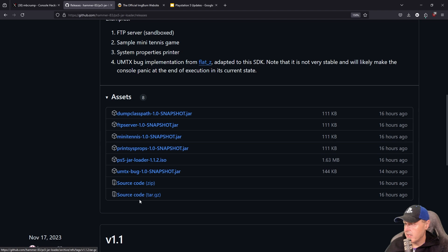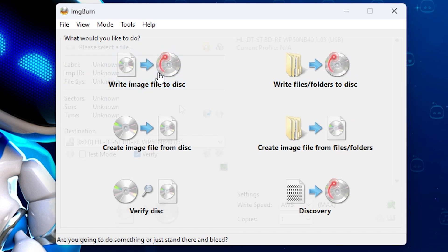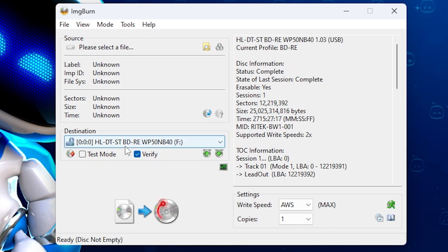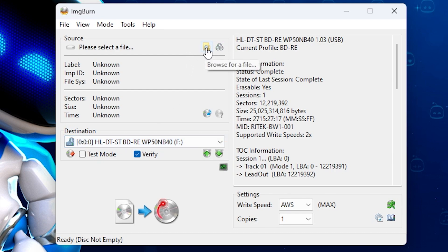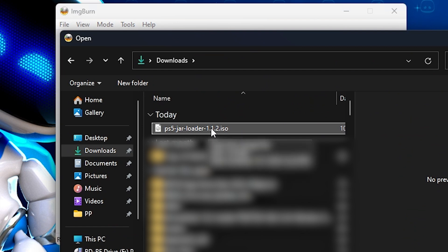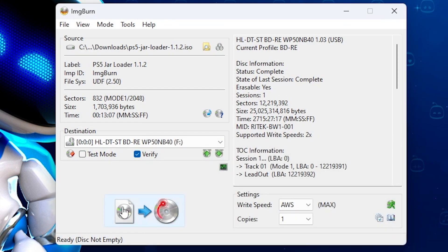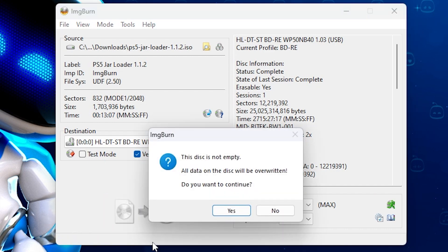Let's go ahead and open up ImageBurn. I'm going to go to write image file to disk and it should find your Blu-ray disk writer right there. Now I'm going to select a file. I'm going to select the ps5 jar loader and select open. And now I'm just going to go over here and I'm going to press write.